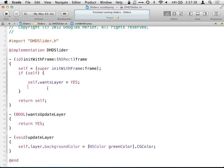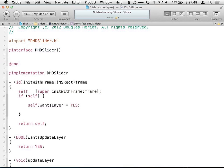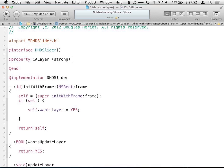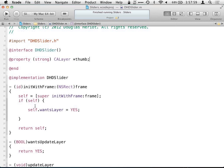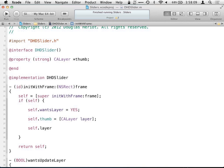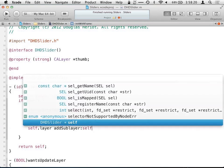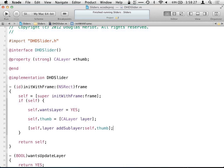The next thing we want is to create the thumb of the slider to drag around. We'll make a class extension and add a property — be our thumb. We can create it: thumb equals CA Layer, and we can go self.layer addSublayer. Layers have a hierarchy similar to views — layers can have sublayers which can have sublayers. We'll add that sublayer.